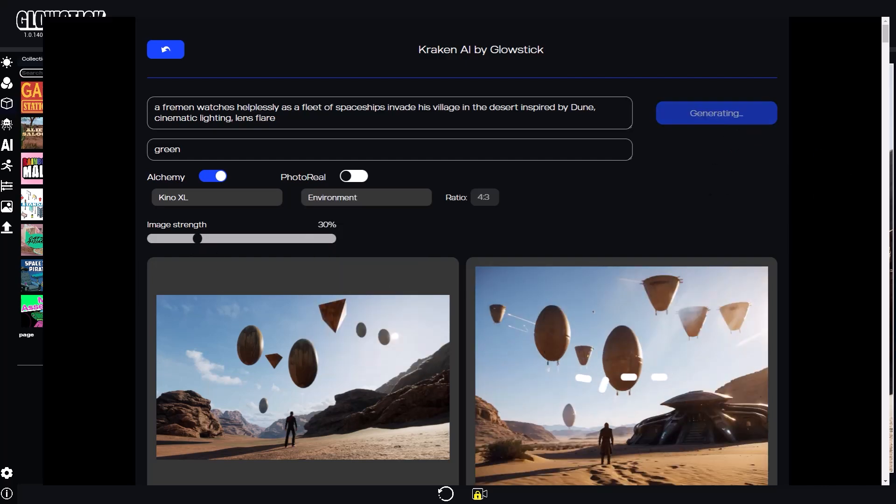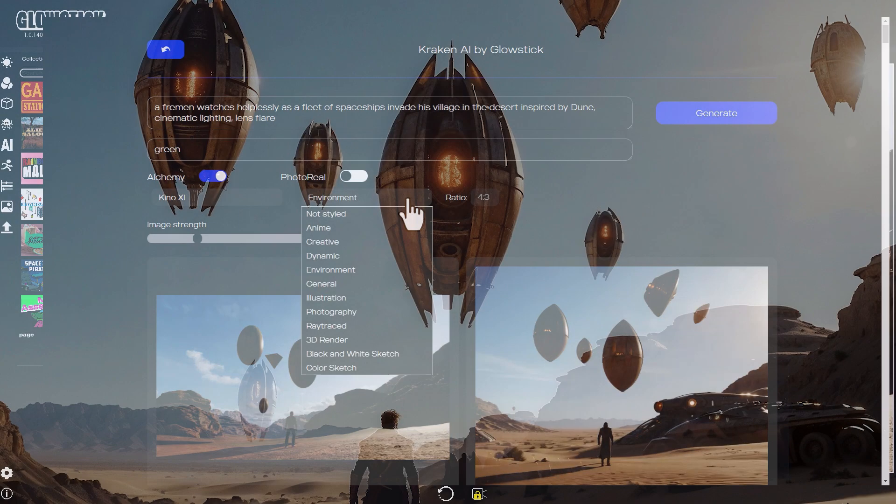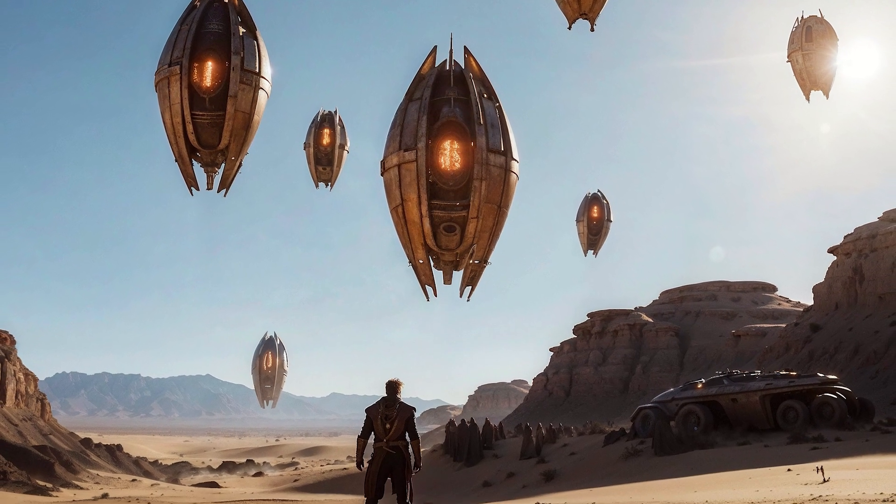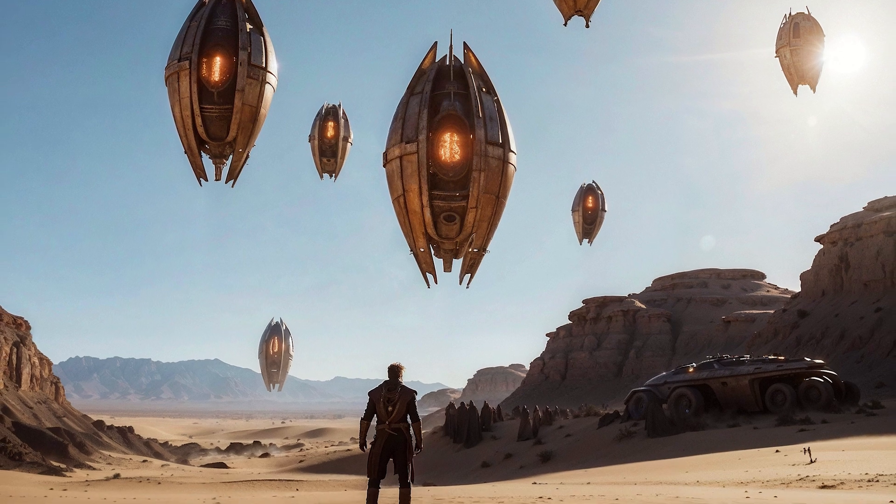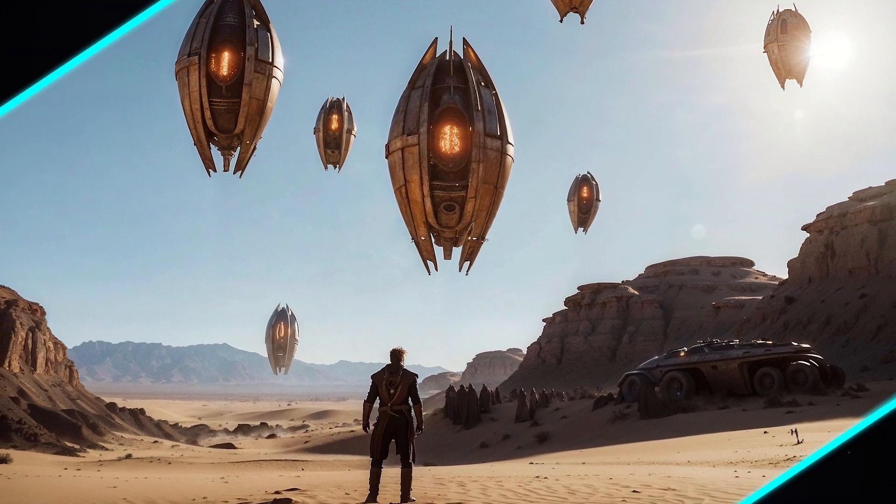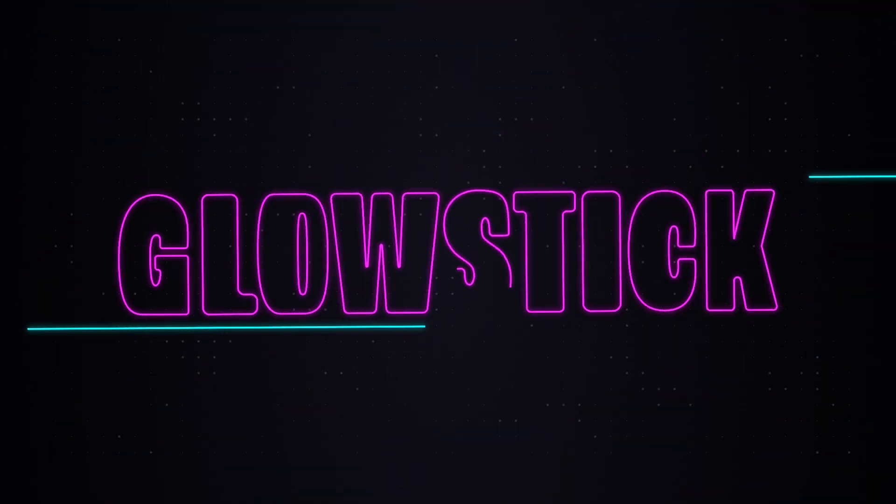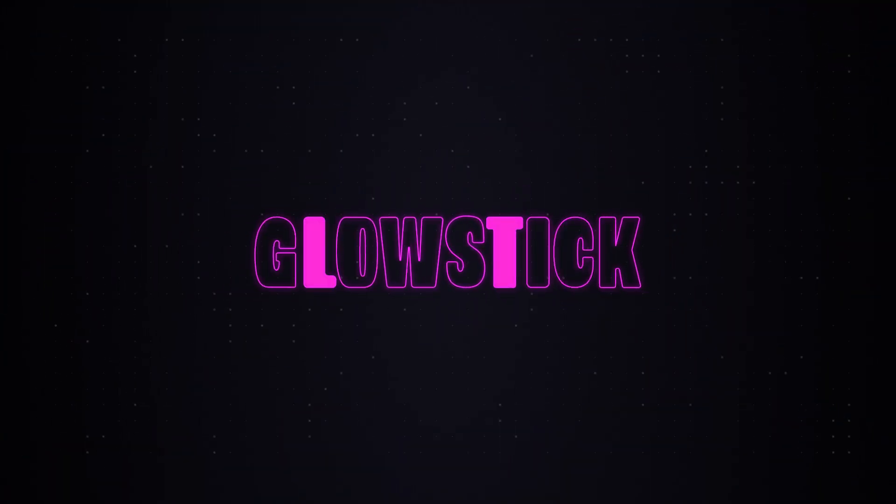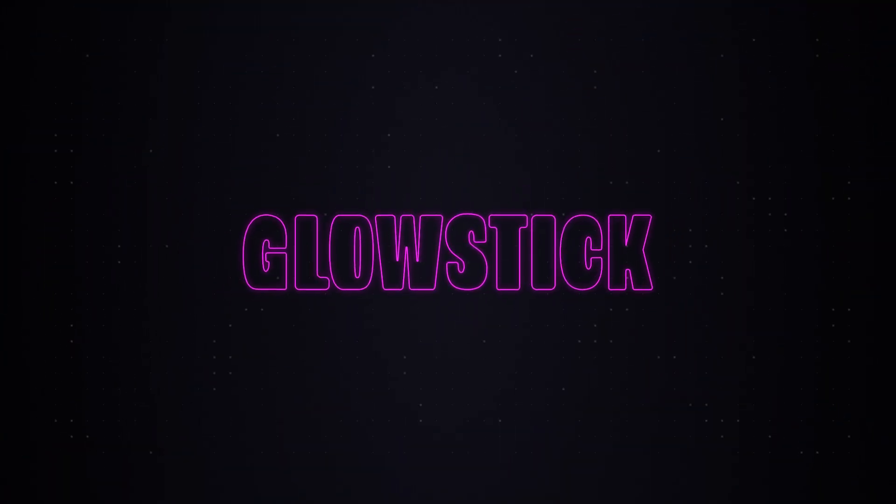I hope this tutorial inspired you to try Glowstick for yourself. Remember that Glowstick is a PC program and it's available for free on Steam or directly on our website.